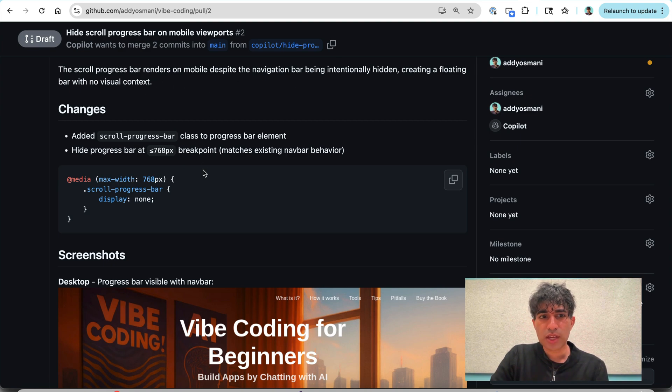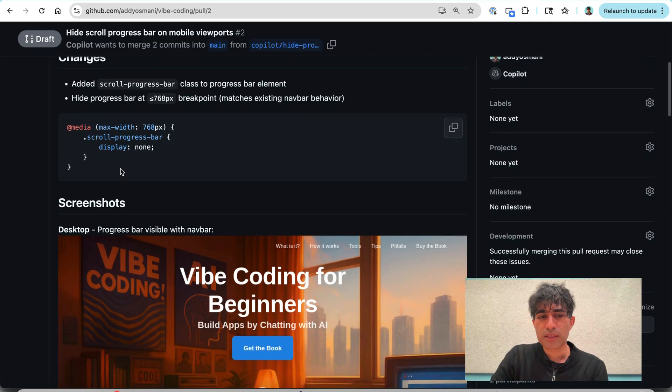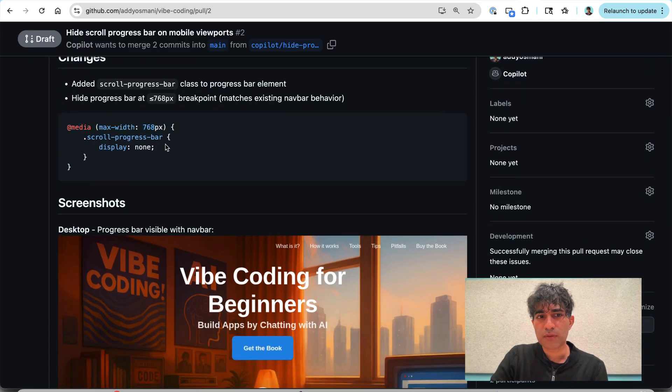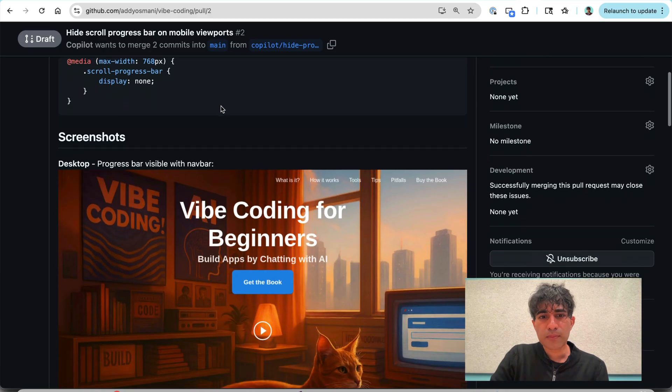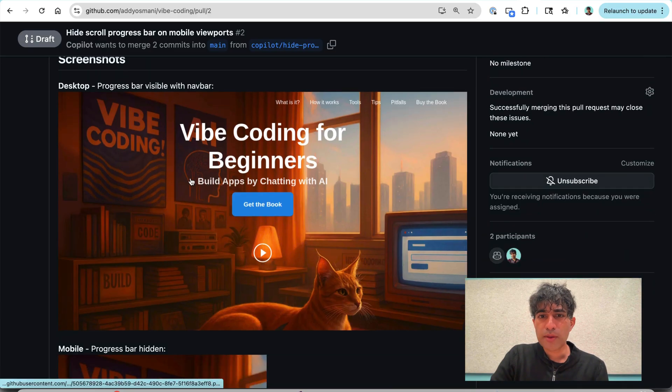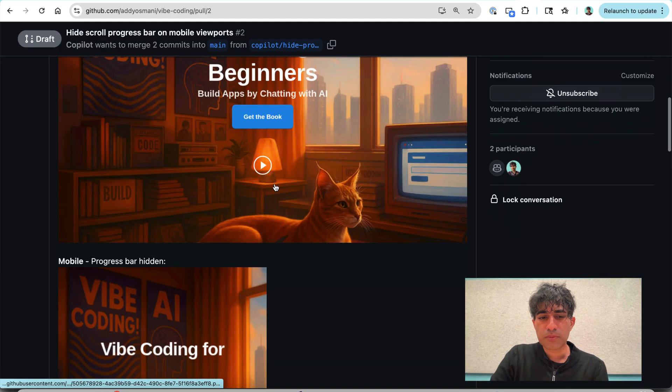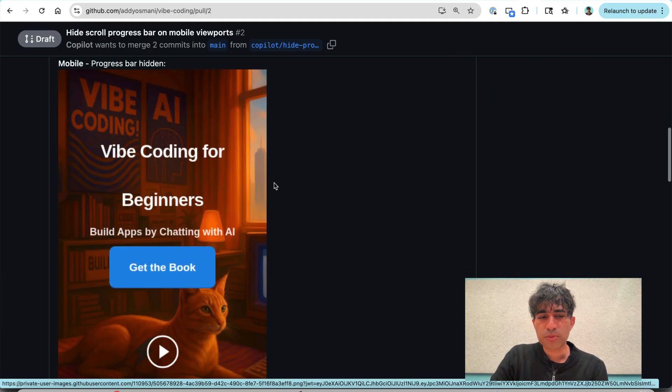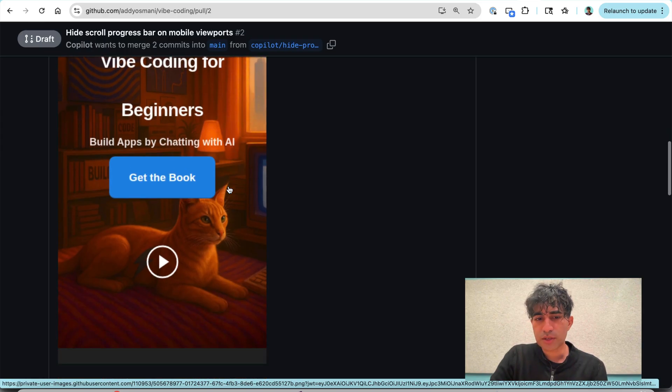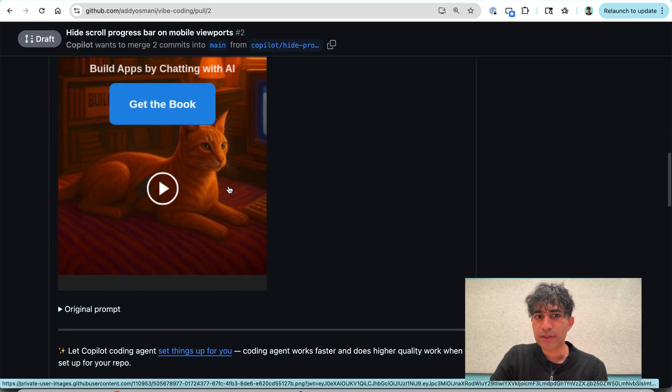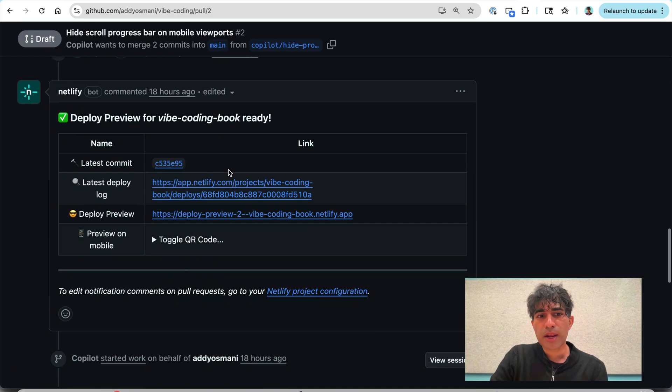And it explains the change that it made just as we saw before. I can see that it's got a mobile specific fix here for narrow viewports. And it's showing me like the desktop and mobile view. This is less useful to me right now just because it requires a scroll to be able to go and see what's up.